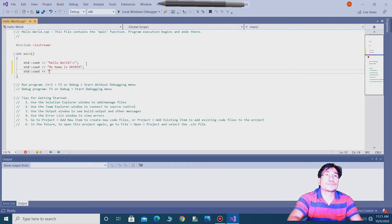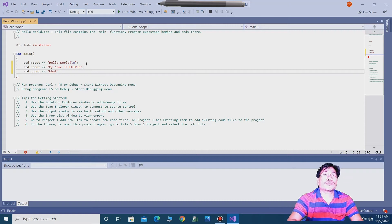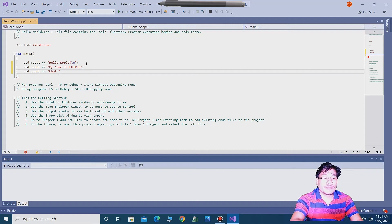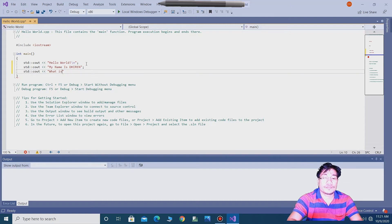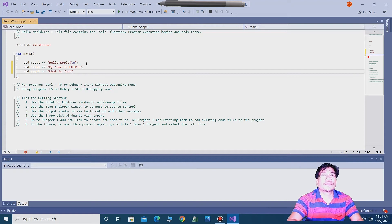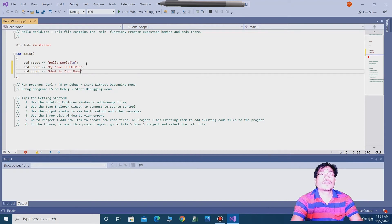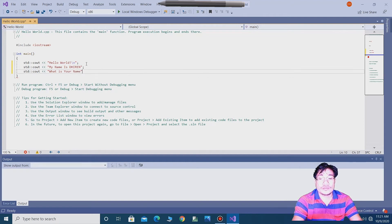What is your name. What is your name, and then semicolon.